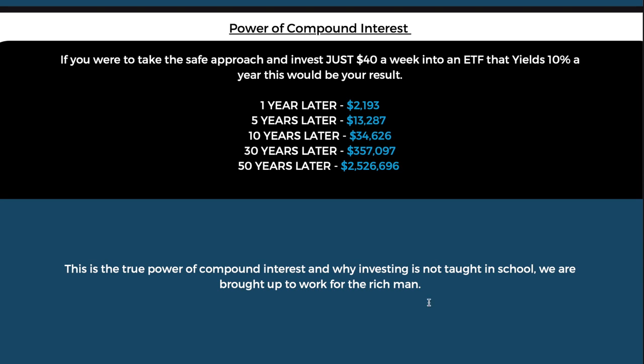Most ETFs lately have been paying more than 10% — this is a low guideline and it's still impressive. This is the true power of compound interest and why investing is not taught in school. If they taught you from the age of 10 or 12 to invest, by the time you're 30 or 40 you'd be retired. School is good — it teaches you skills you need in life — but it doesn't teach you how to become financially free. I think school should teach more investing. I hope you enjoyed the video — please like, subscribe, and switch on the notification bell.